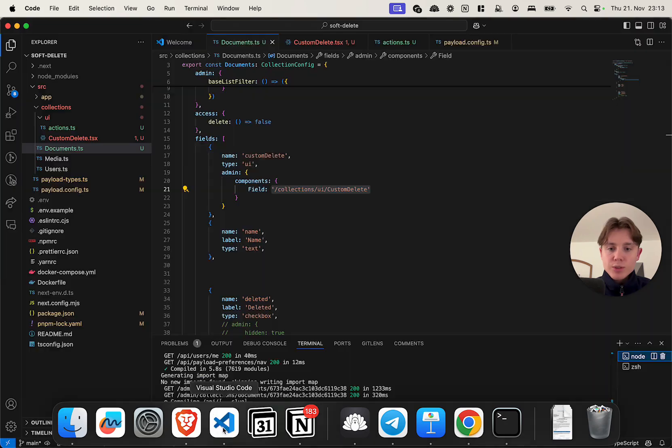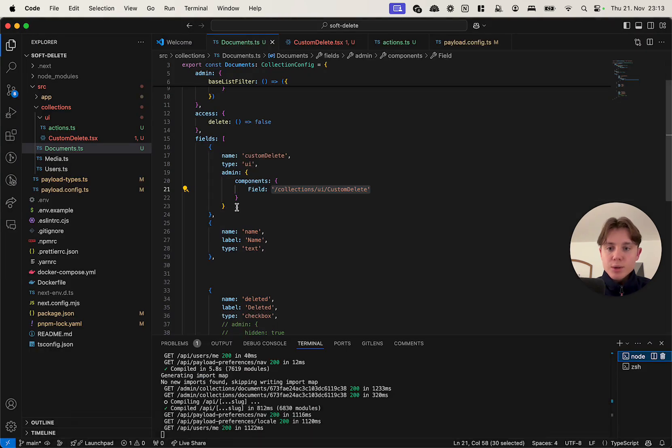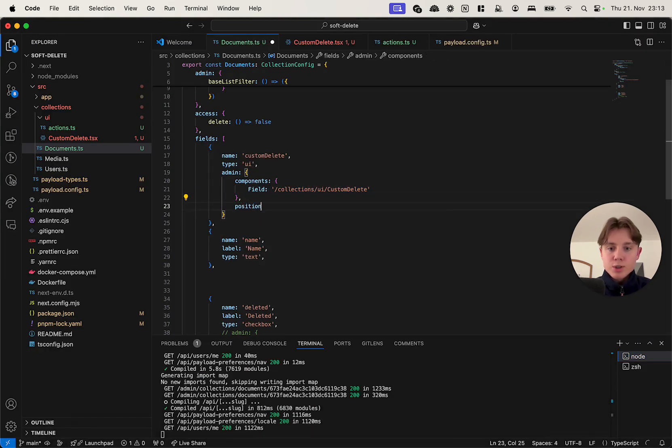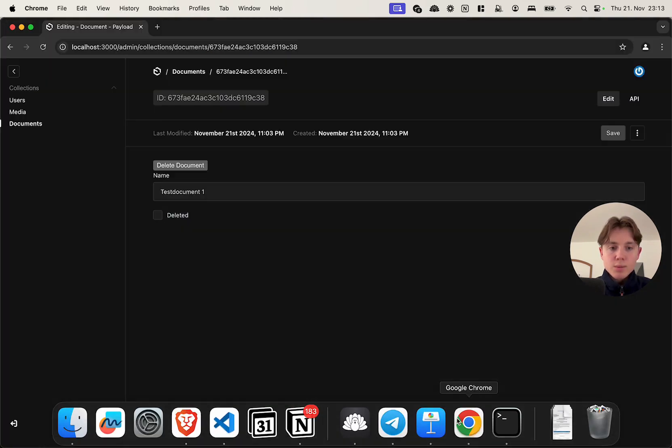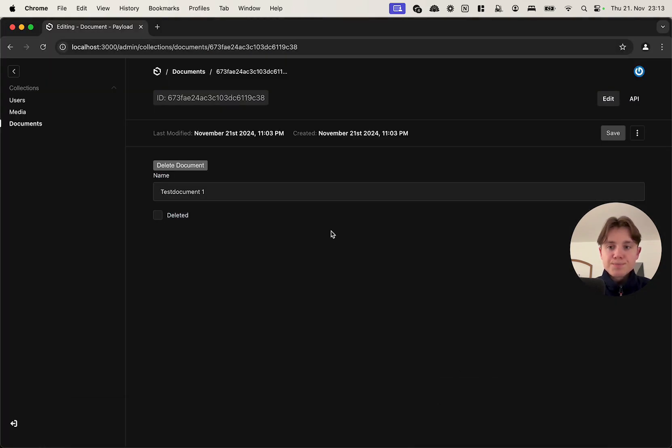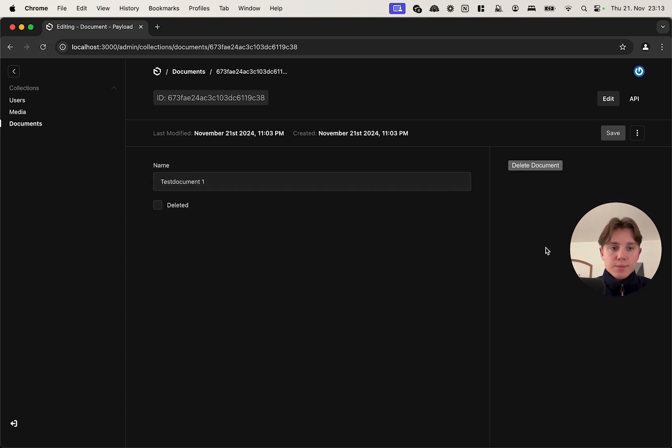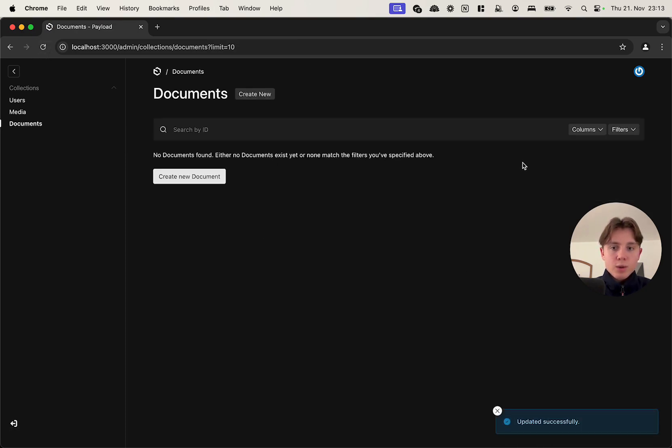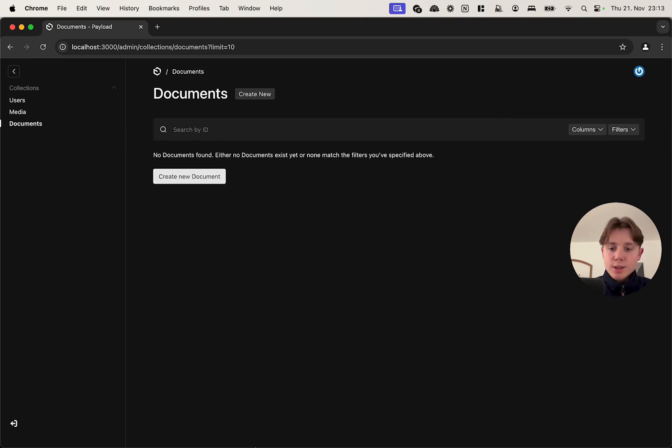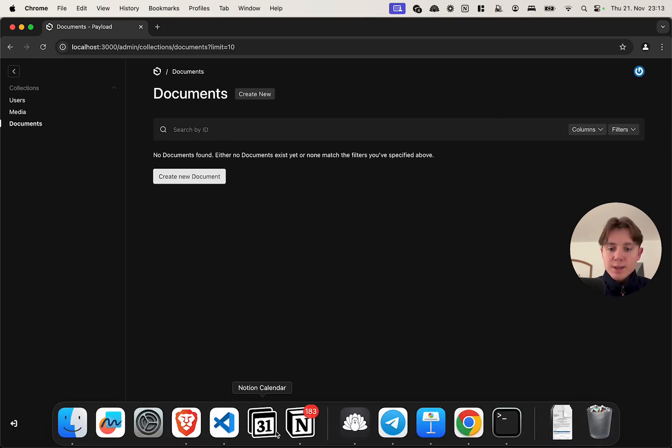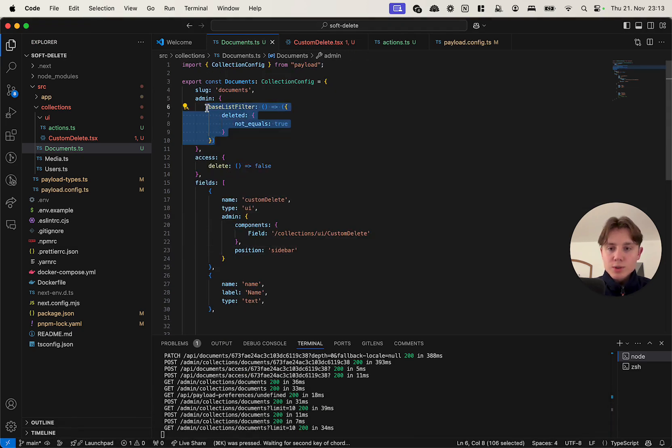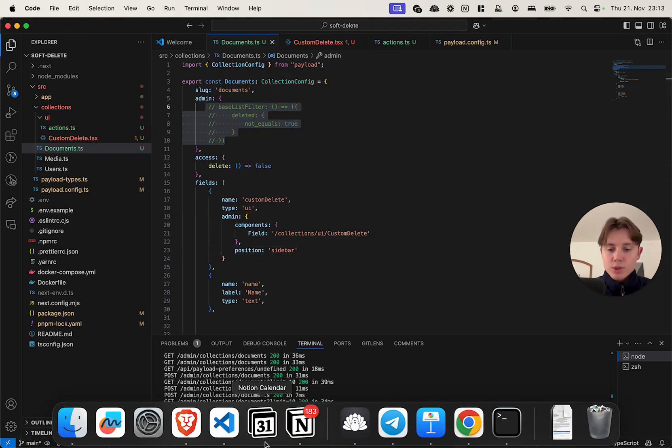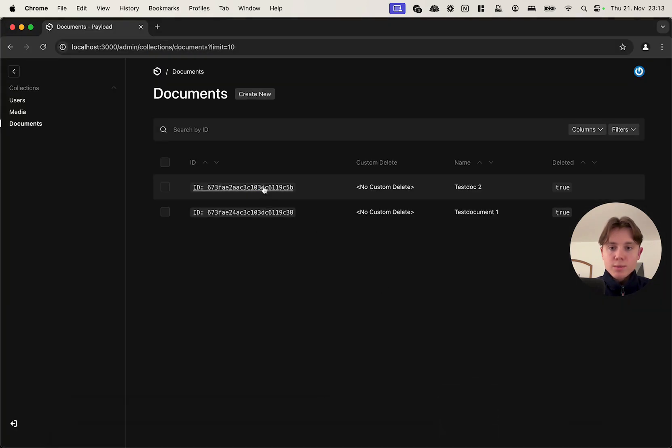we can now see our delete document button. I'm just going to move it into the sidebar actually. All right, so if we click on this it should now pretend to delete the document as you can see. But if we disable our filter just to check if the documents are still there, we should now see both of those documents again.